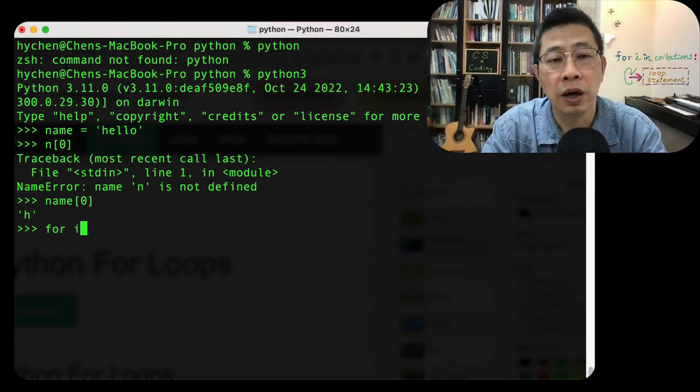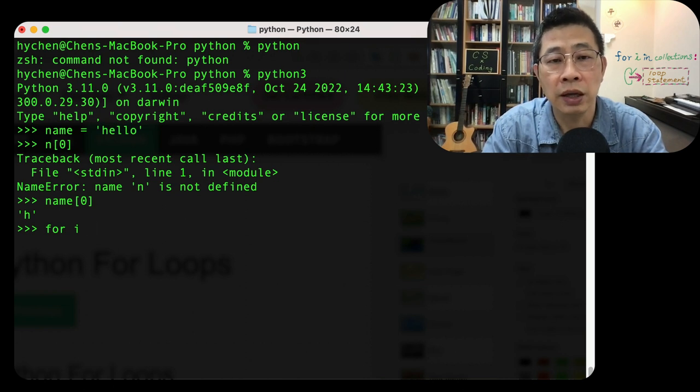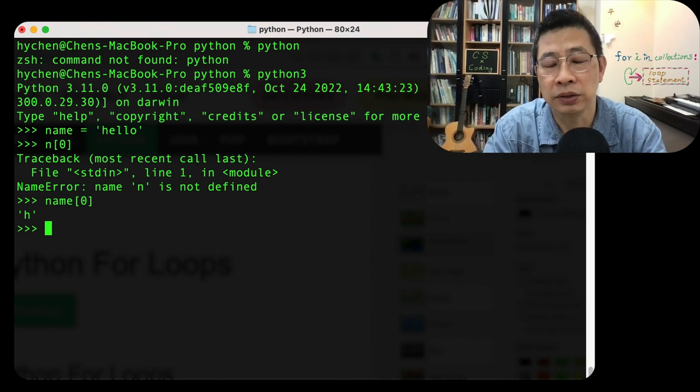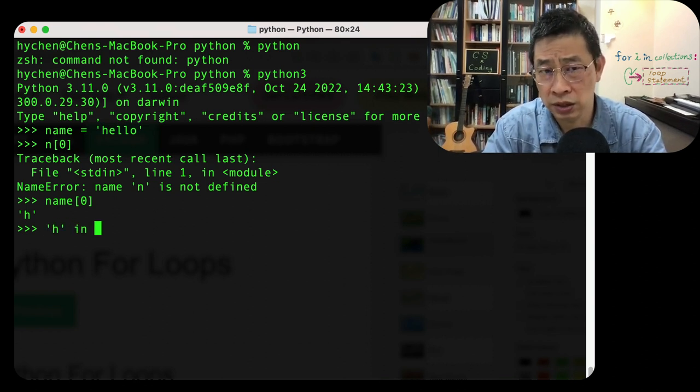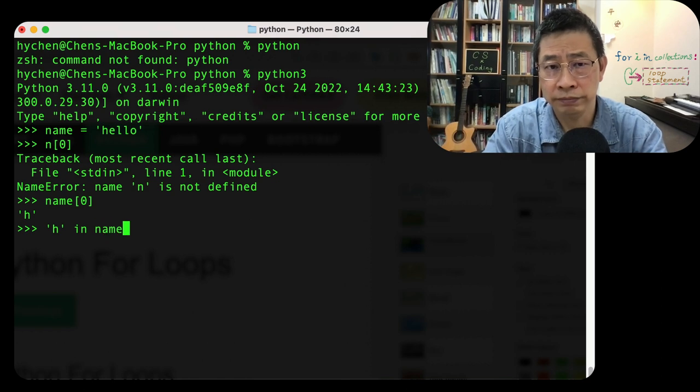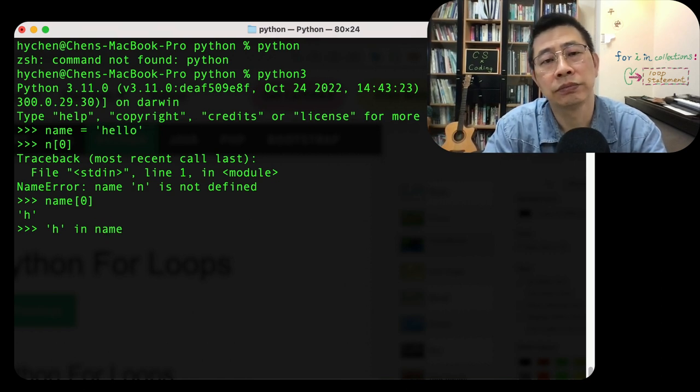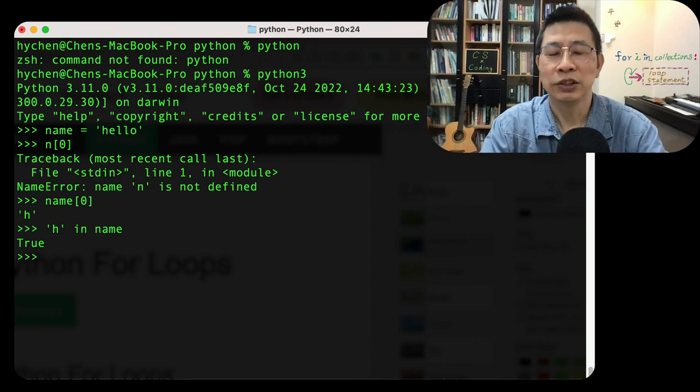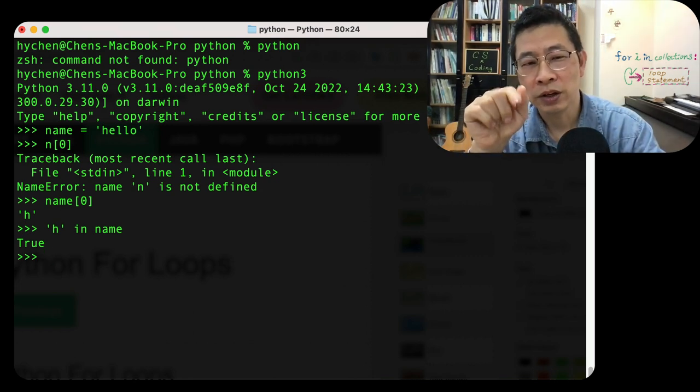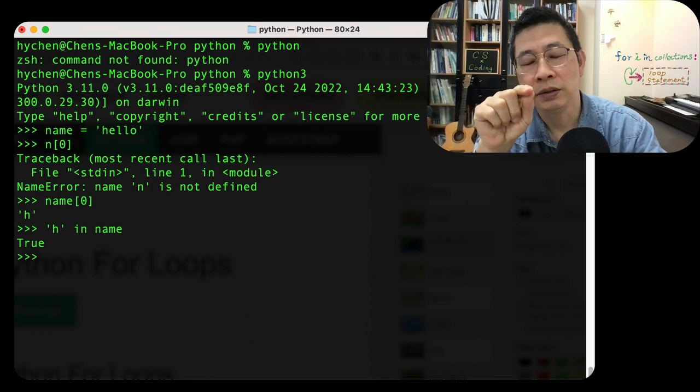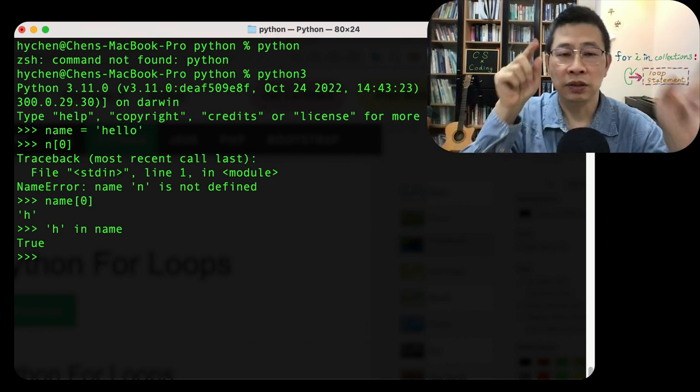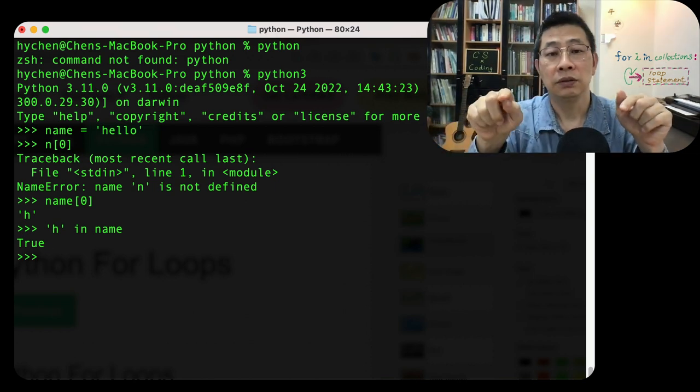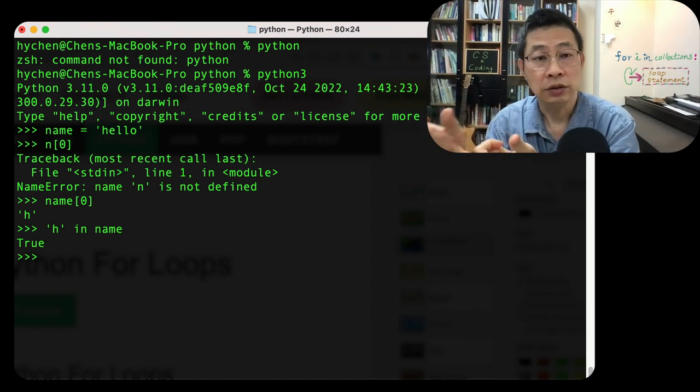For example, for i in. So what is in in Python? Let's try it. If h in name, can I do that? Yeah, true. So 'in' quite literally means I'm checking if this element inside that structure.